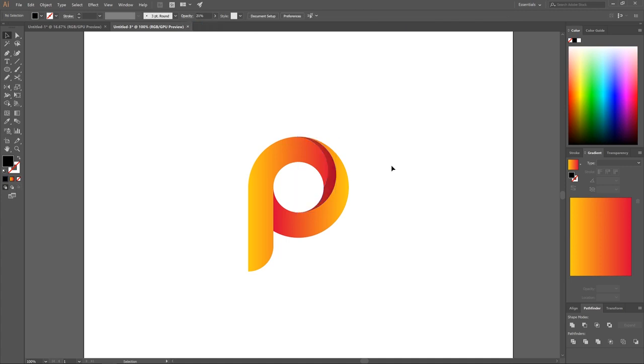That's how you can go about creating these simple letter logos using Adobe Illustrator. If you have any questions, let me know. And as always, thanks.